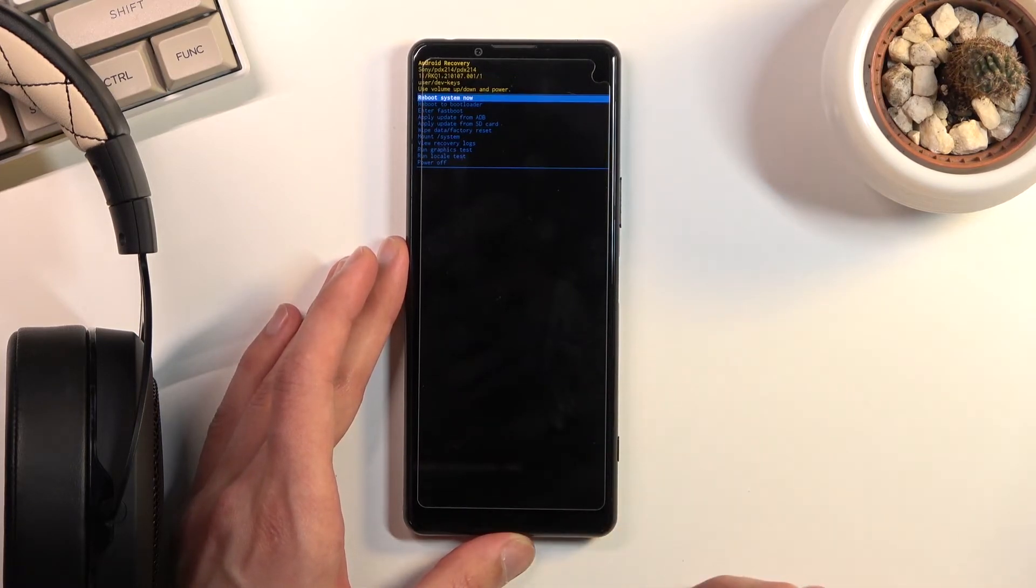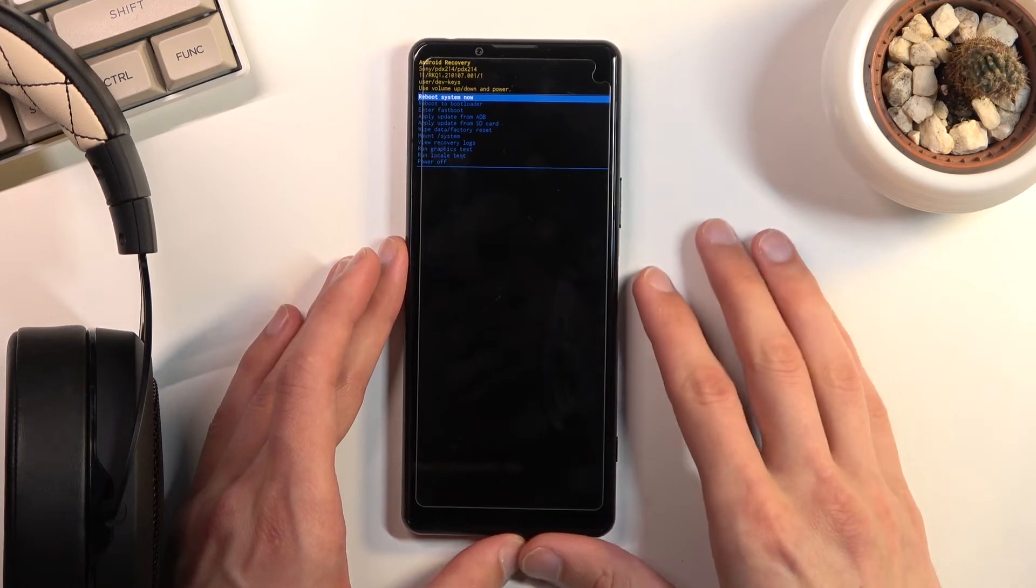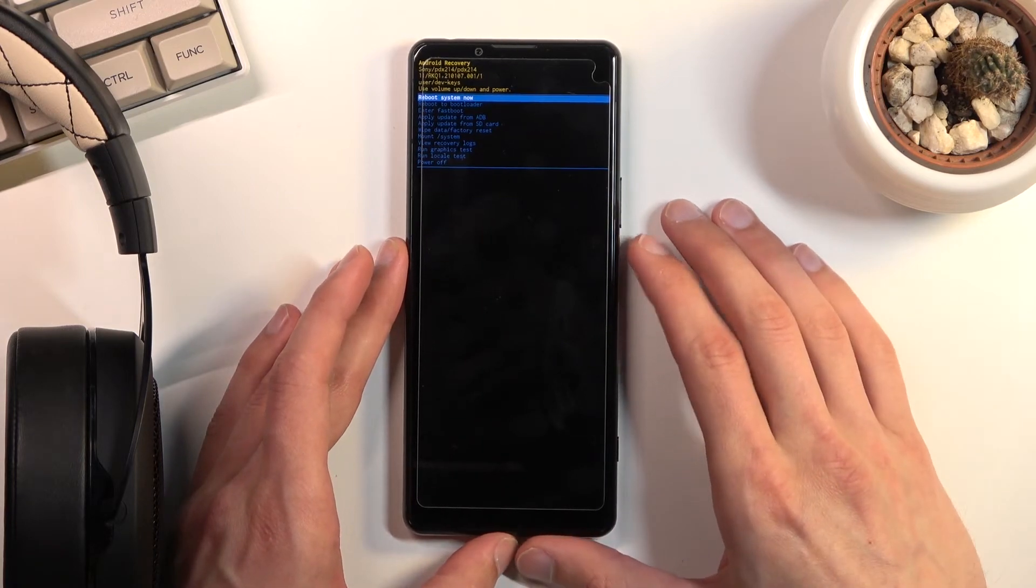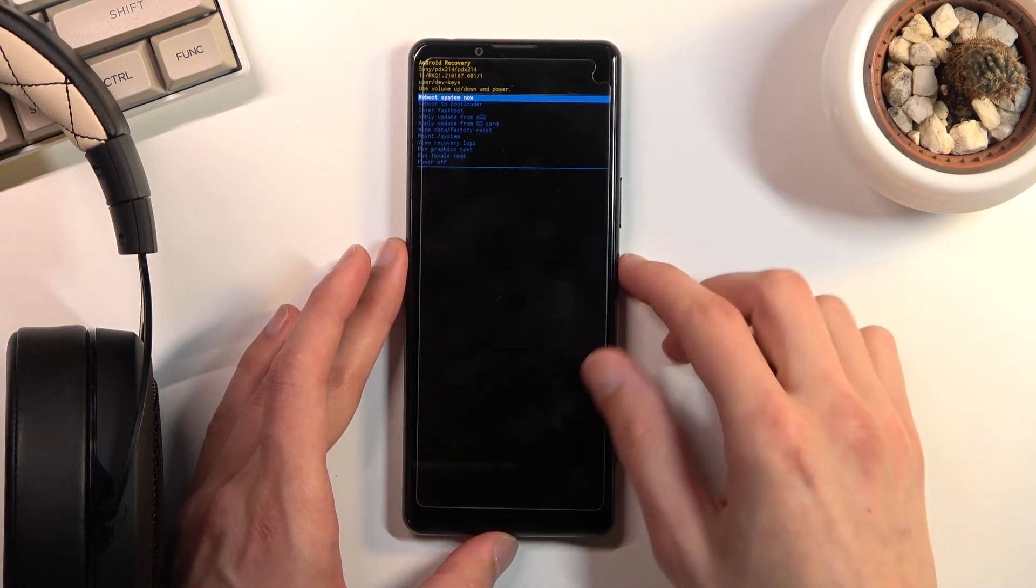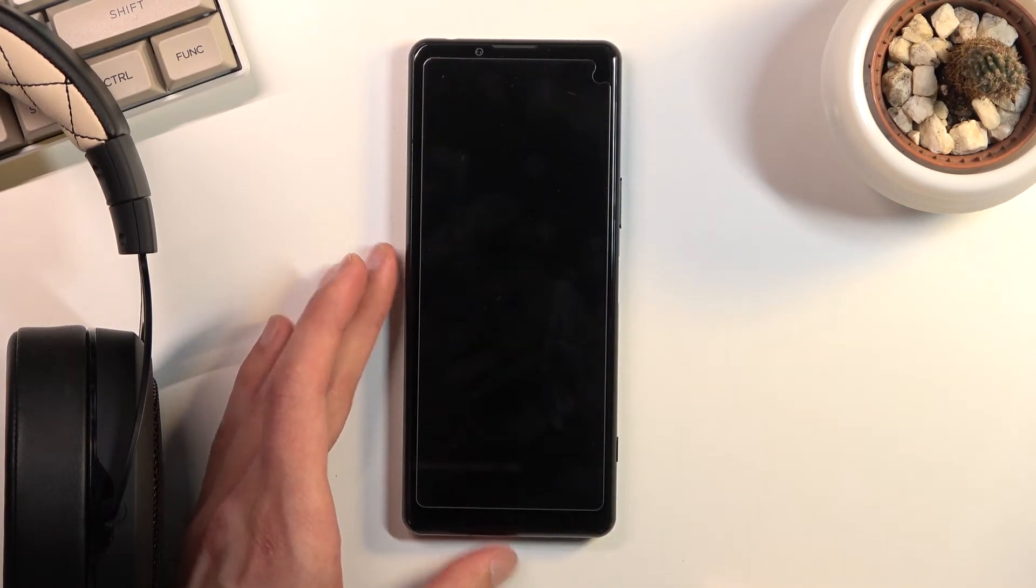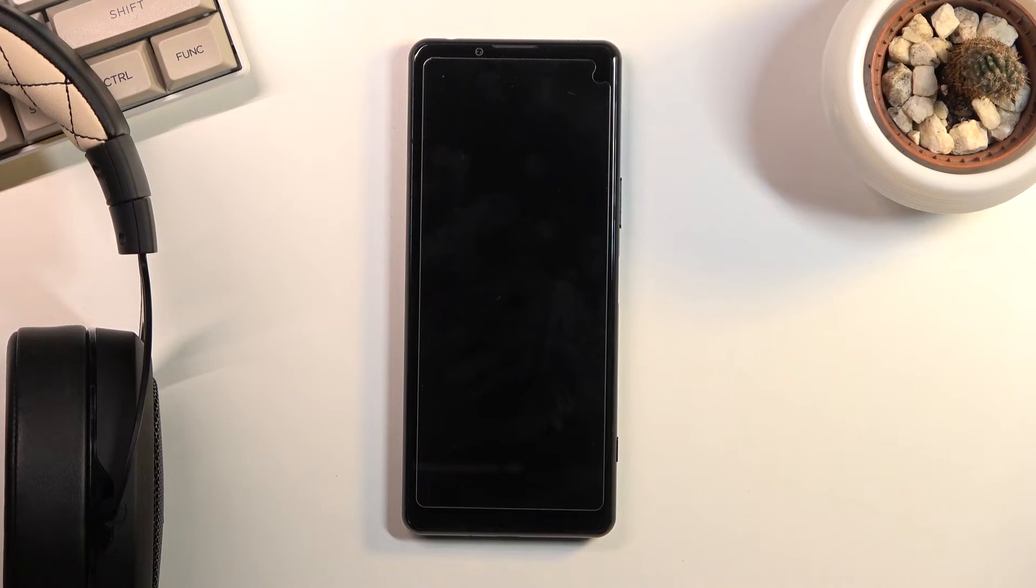And that's basically all. So I'm going to be leaving this recovery mode right now. So I'm sticking with the reboot system now. Confirm that and this will take me back to Android.